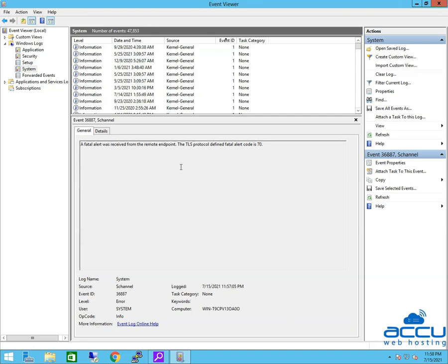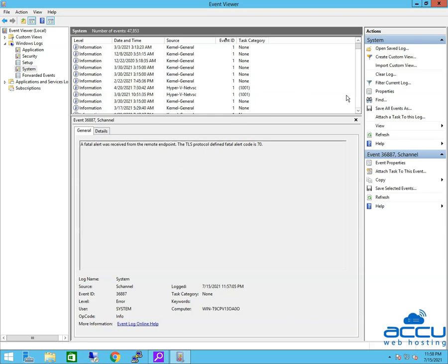If your Event Log is huge, then the sorting will not work. You can create a filter from the Actions pane on the right side. Click on Filter Current Log.